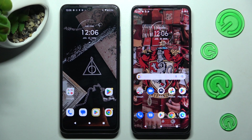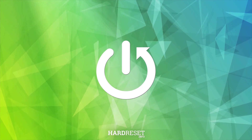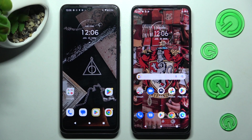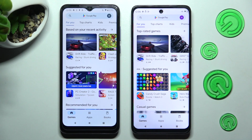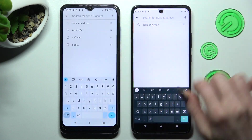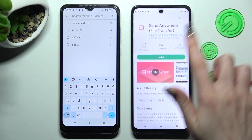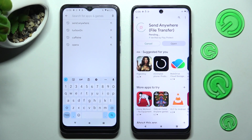Today I would like to show you how you can transfer files from Motorola to an Android device. You need to start by opening the Play Store app on both. Then type in 'Send Anywhere' in the search bar and install this free app from this developer. When your app is ready, click on open.